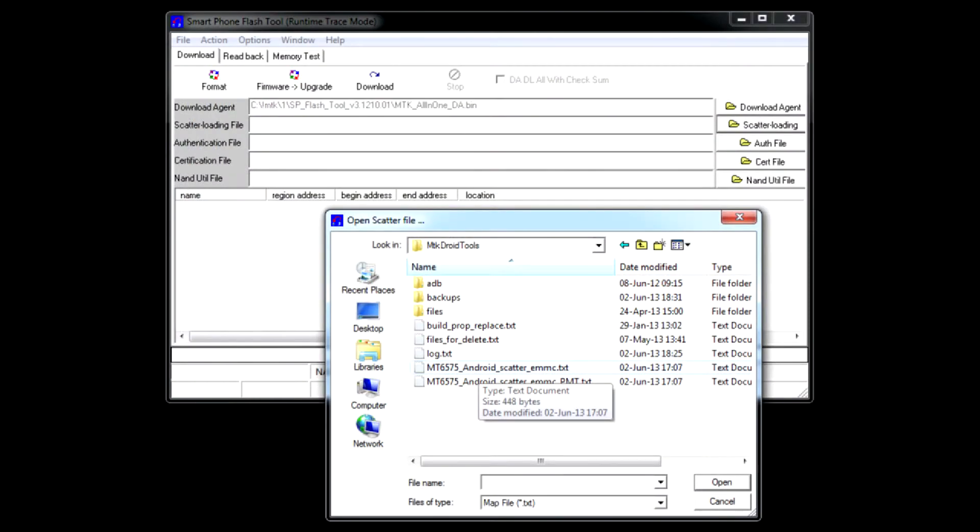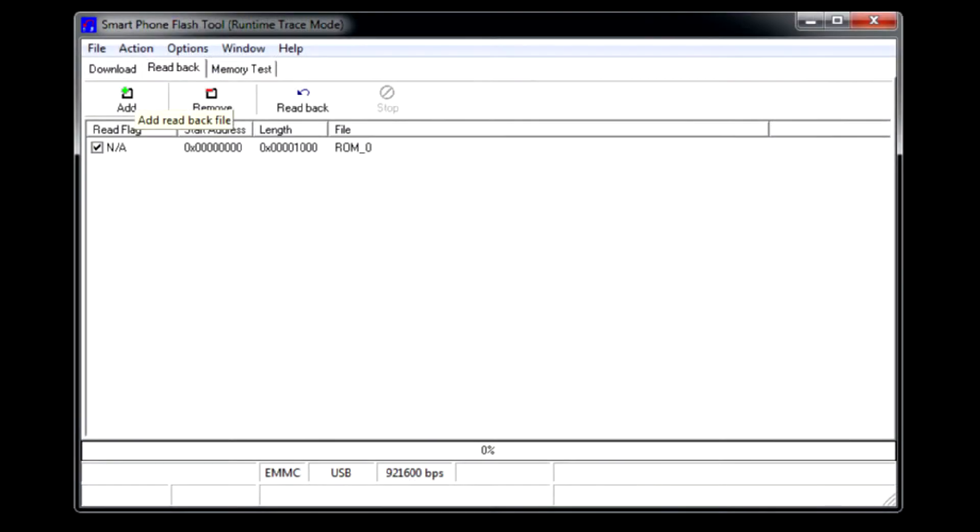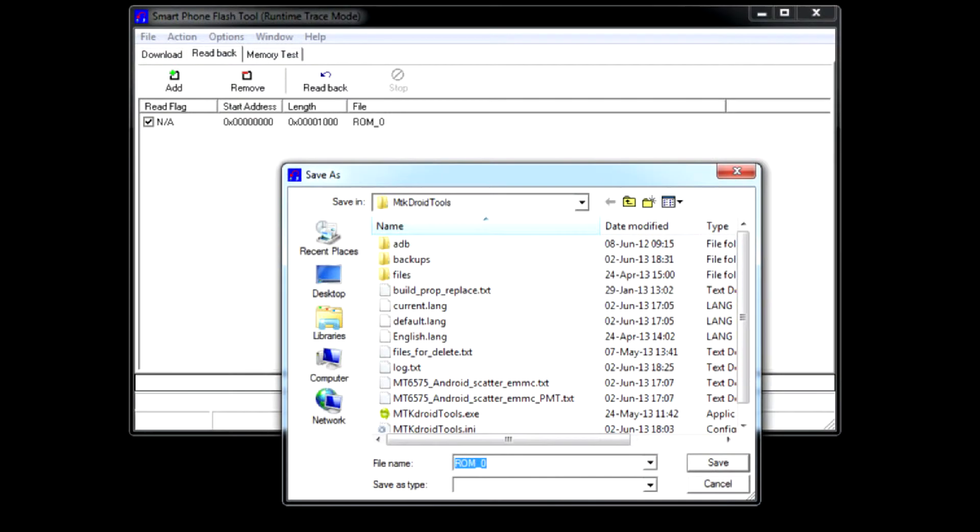Without closing MTK Droid Tools, run the other app, Flash Tool. Here select the scatter file we just created, and go to the read back tab. Here press add button, and double click the line that just popped up.